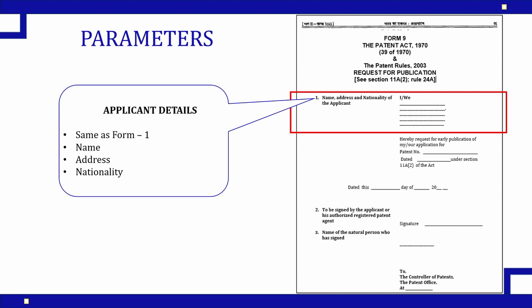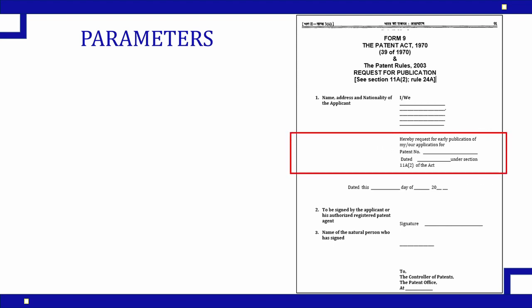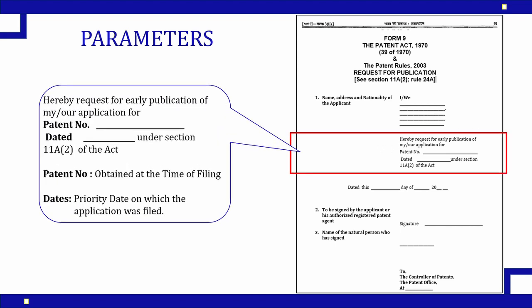The next parameter is very crucial and important and needs to be filled very carefully. Here it is hereby request for early publication of - this is the column where you need to mention the patent application number for which you are requesting early publication and the date on which this application was filed. This data can be obtained from your patent application receipt which you have received at the time of filing. This needs to be very carefully filled here.